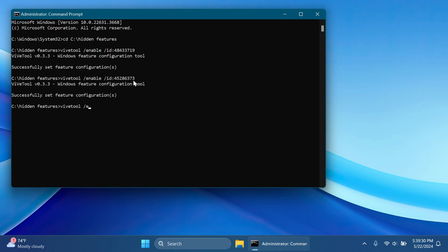Next up is ViVeTool slash enable slash ID 47448915 and press Enter. This will enable the new linked devices settings page.